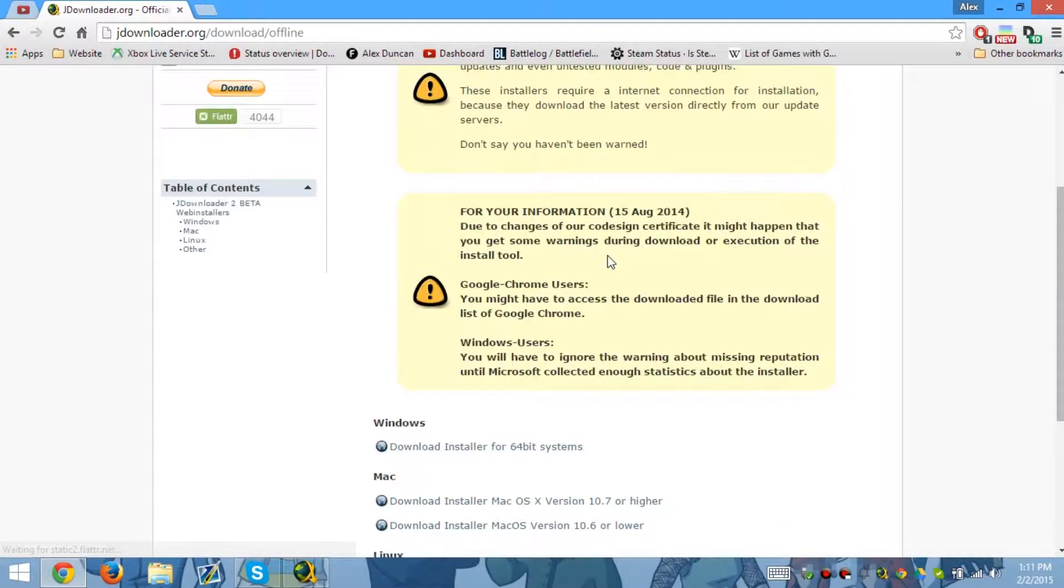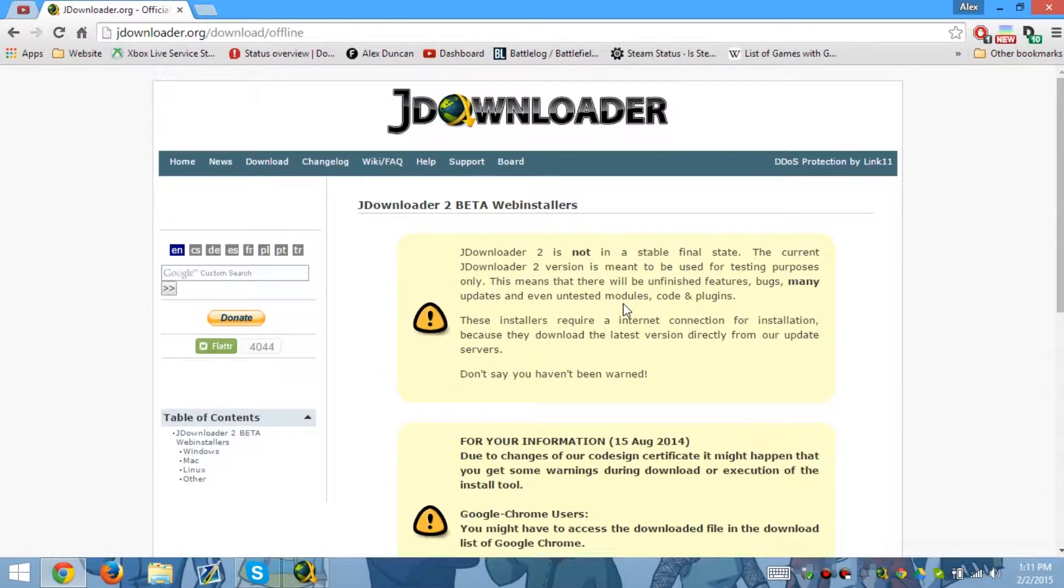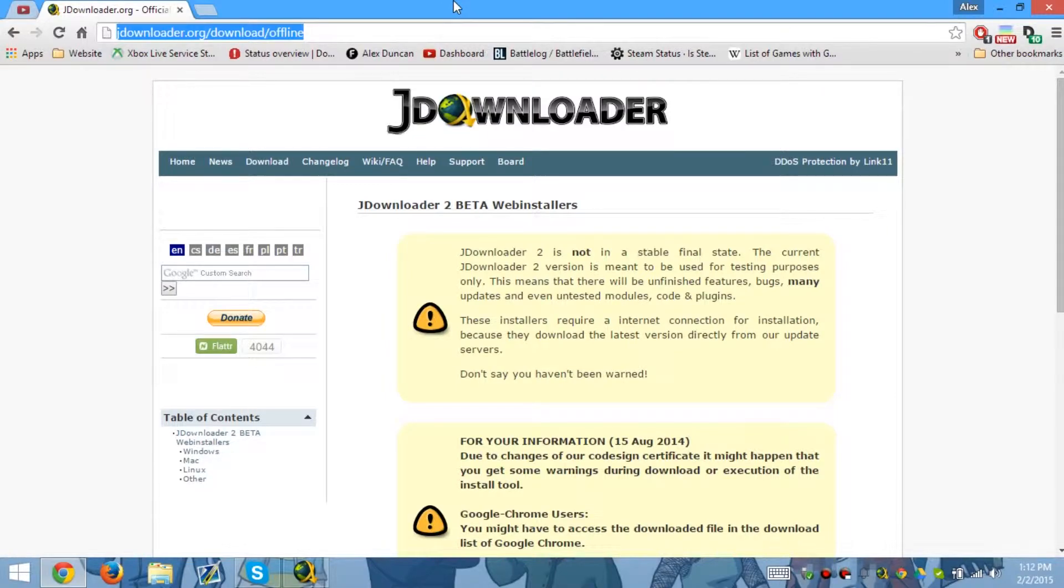And there you go. I'll have this in the description bar so you guys can go ahead and get it. This is where you get JDownloader 2, so I'll have this in the description bar for you guys.